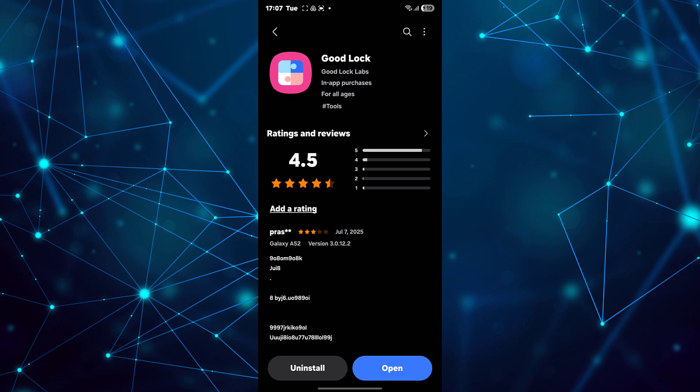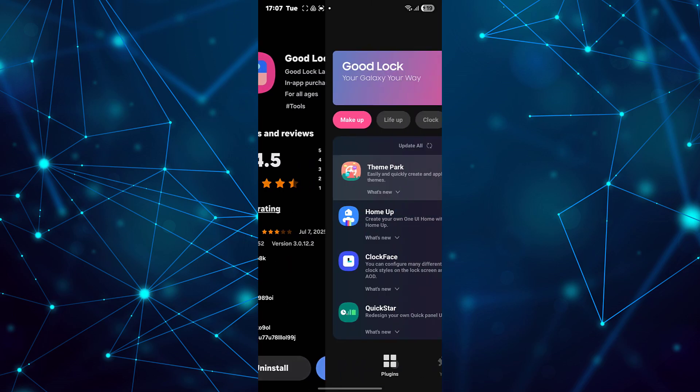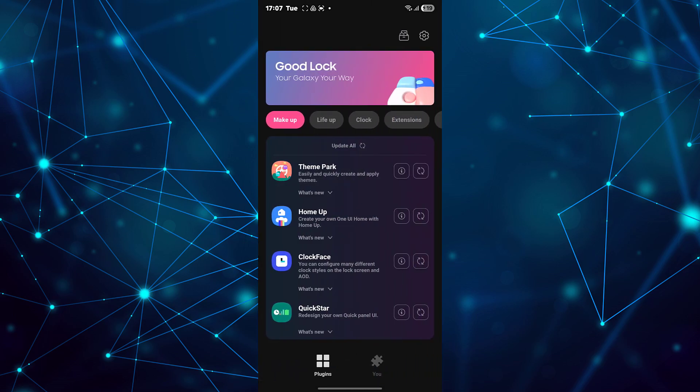Launch the GoodLock app. Inside the app, you need to install Theme Park. After that, open Theme Park.